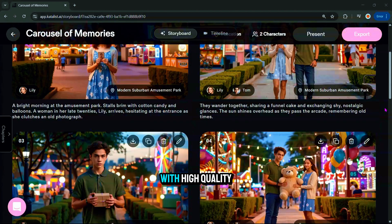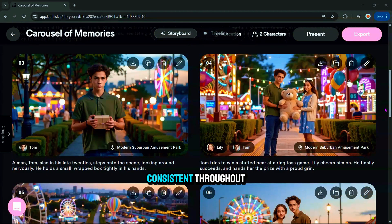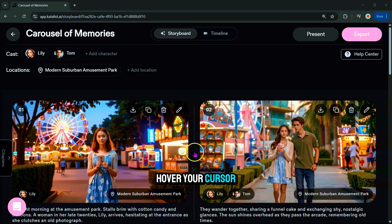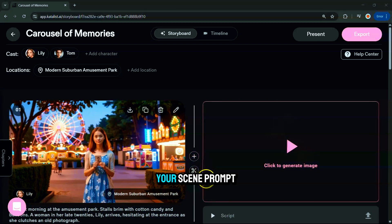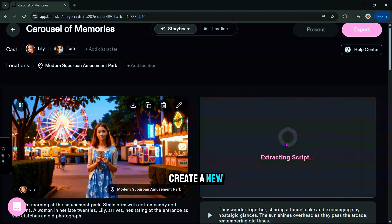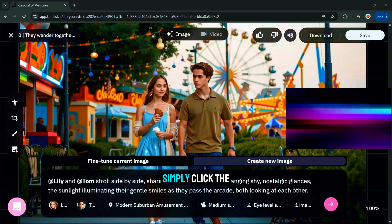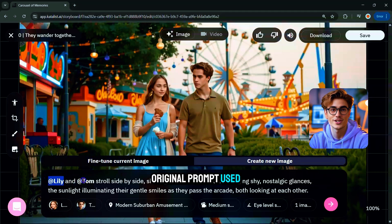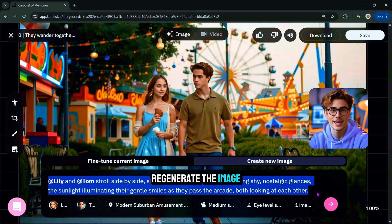Each scene is rendered with high-quality images, and the characters stay consistent throughout. To add a new scene, hover your cursor between two existing scenes and click the plus icon, then type in your scene prompt and Catalyst will create a new image for you. Don't like the way a scene looks? Click the Edit button for that scene — you'll see the original prompt used to generate it. Type a new prompt and click to regenerate the image.